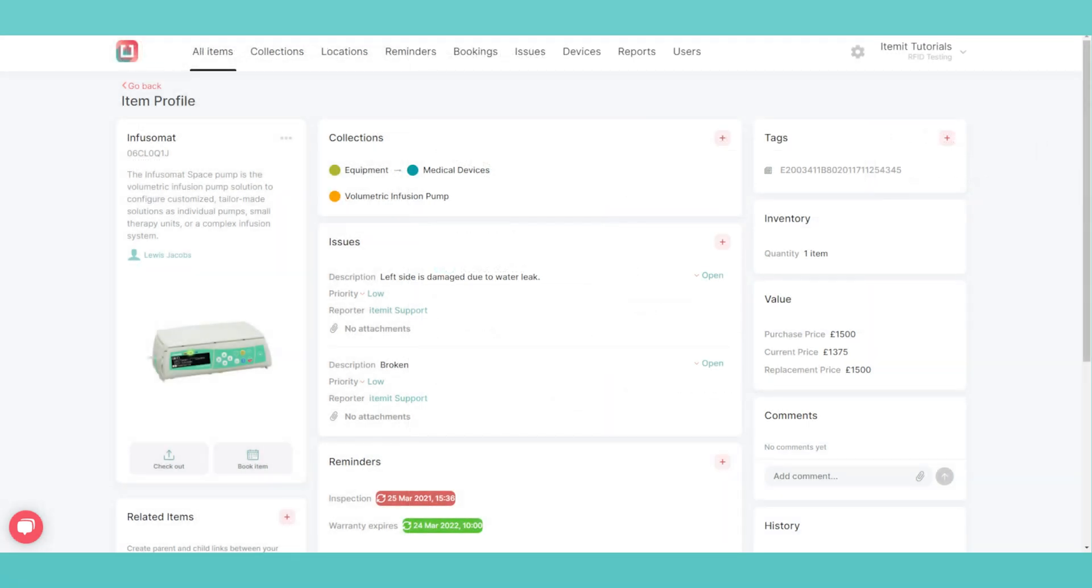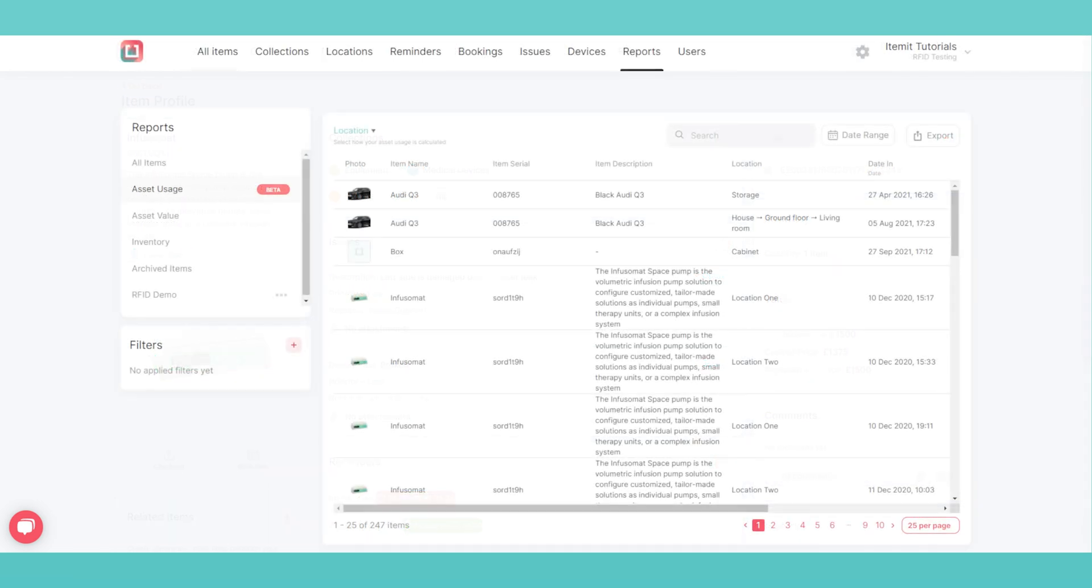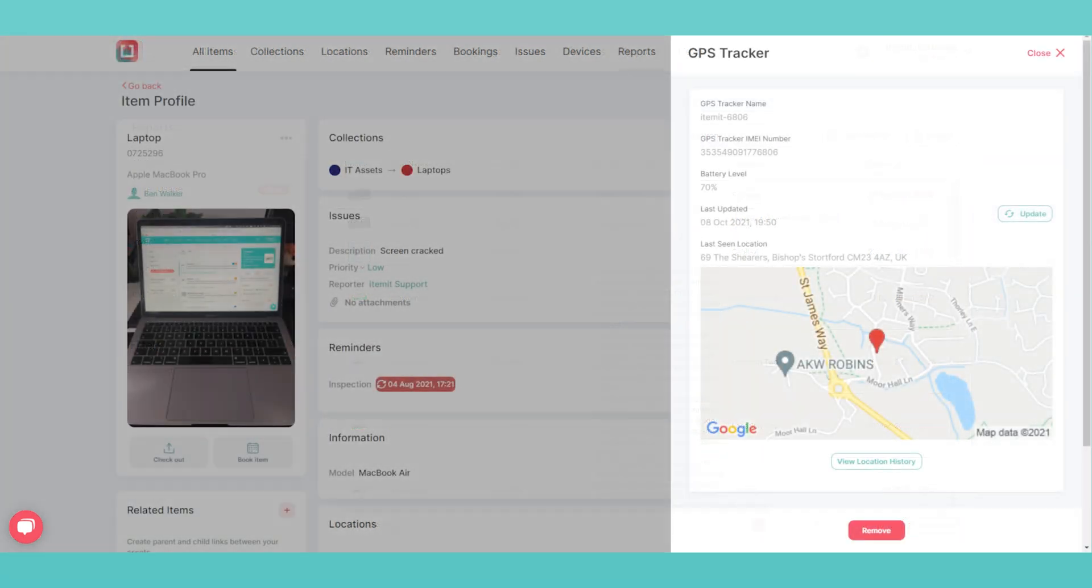Traditional fixed RFID solutions are very expensive and take a lot of time to set up and get right. Itemit is different. You can be up and running in a matter of days and all you'll pay is a low-cost subscription fee.